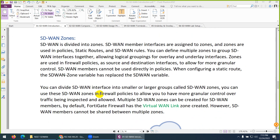Now let's move to SD-WAN zones — we will discuss these in detail practically, but here's an introduction. SD-WAN is divided into zones. You need to create a zone first, and then you need to put member interfaces into that zone — it's like a VLAN where we put interfaces.